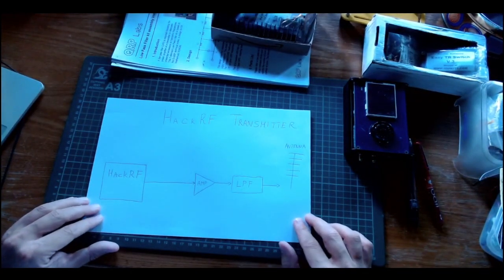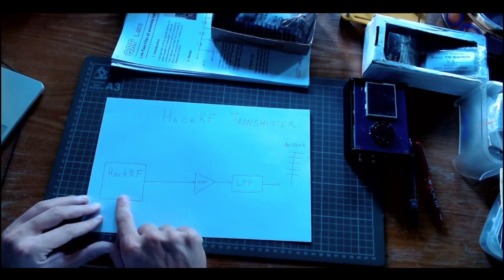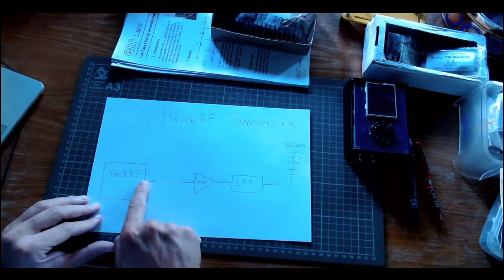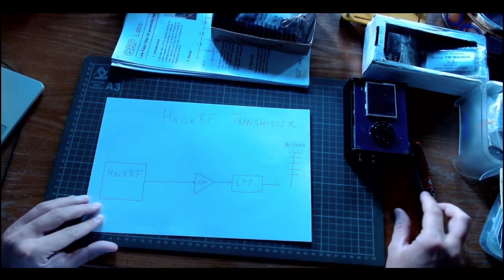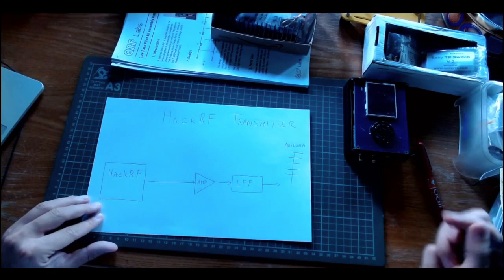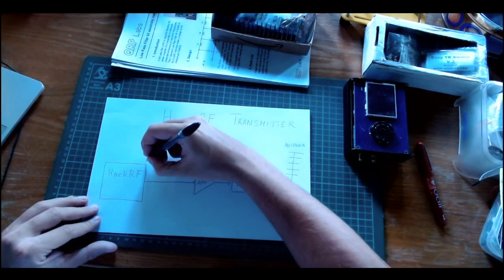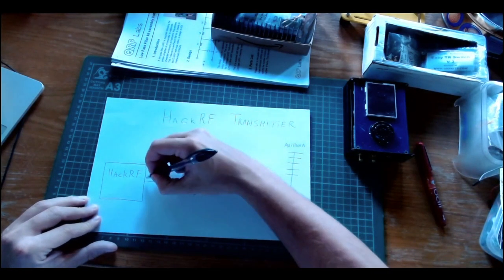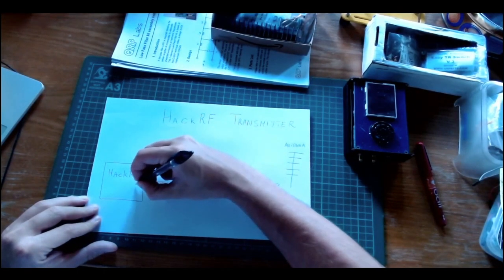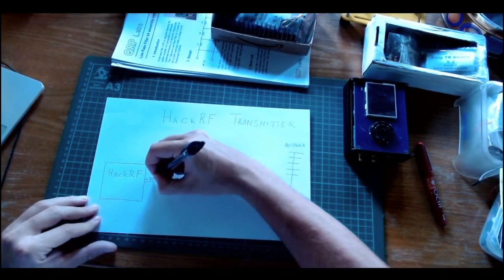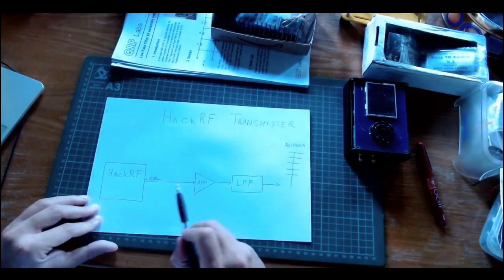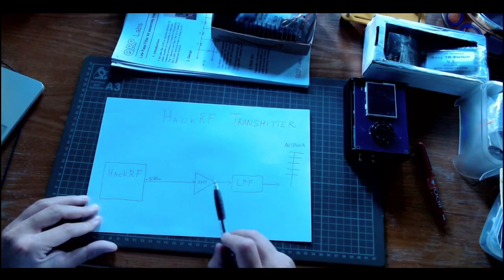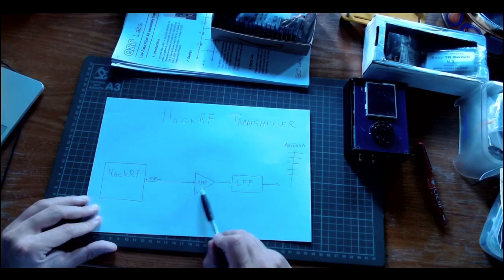The general setup for using the HackRF as a transmitter is very simple. You have the HackRF, but its transmission power is pretty low, typically we might expect this output to be less than plus 10 dBm. It's very low power, so we need an amplifier.